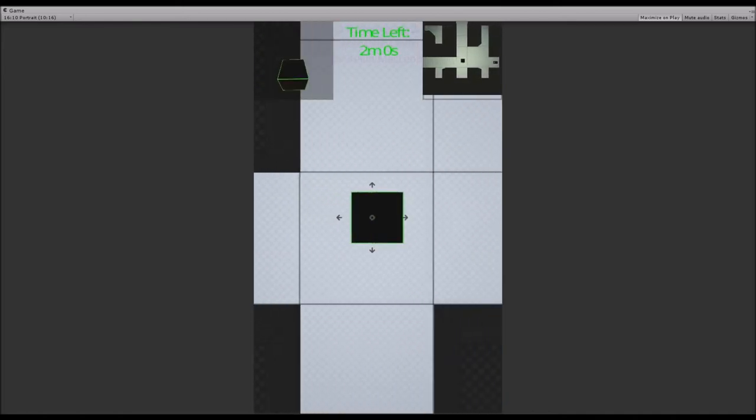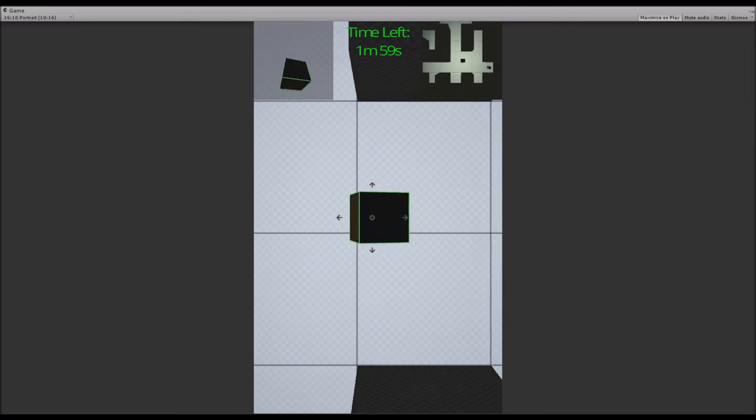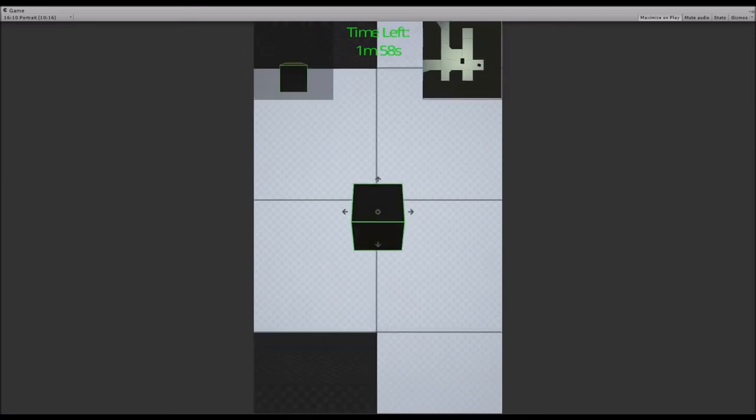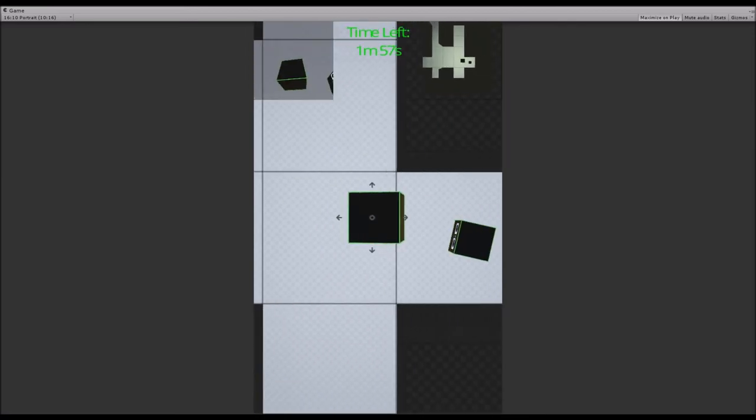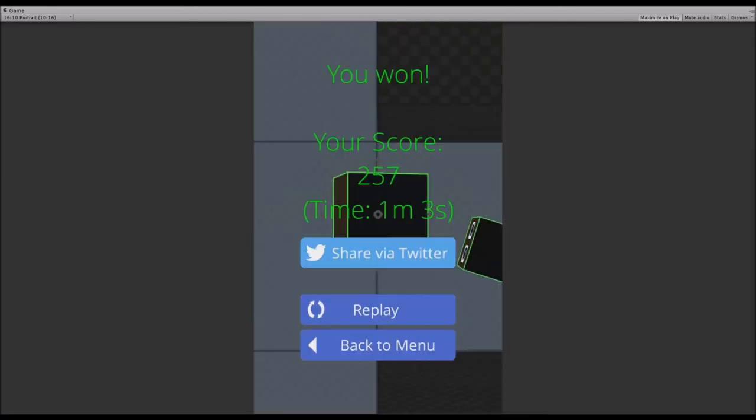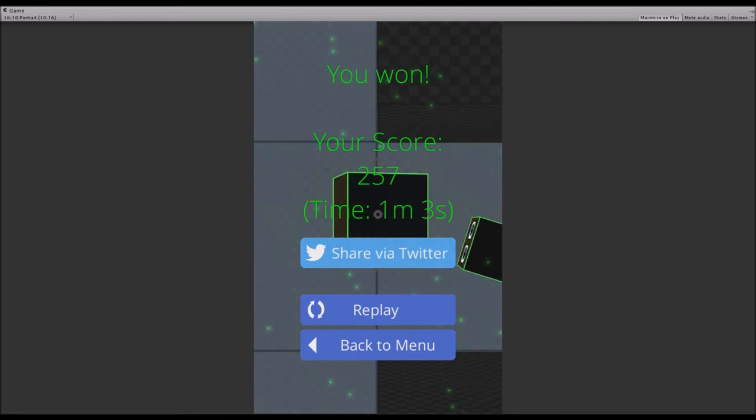Instead I got one meter of extra time. But anyway, we've reached the goal and we can tweet this horrible score of 257.